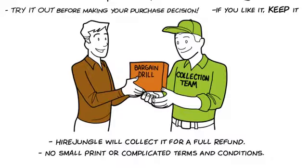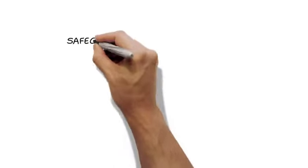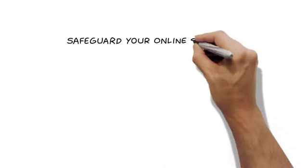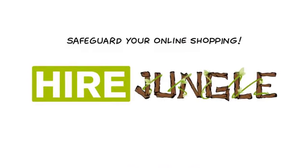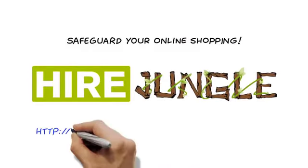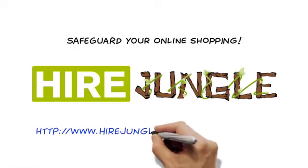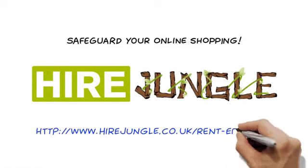And it works for absolutely anything. Safeguard your online shopping. Try before you buy with HireJungle.